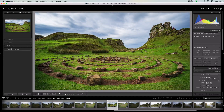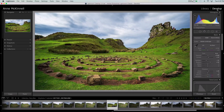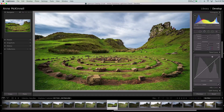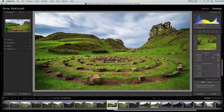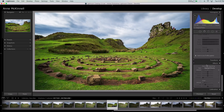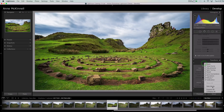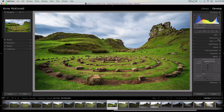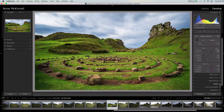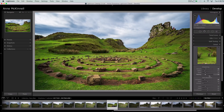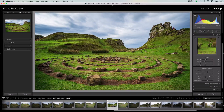Tip number three is solo mode. I'm going to move over to the develop module where you'll see these panels on the right-hand side — the basic panel, tone curve, and so on. If you want to get to something towards the bottom there's a lot of scrolling. So you can right-click next to any of the panel titles, pick Solo Mode, and that way only one panel can be open at a time. If I'm in Basic and want to move to Detail, I just click Detail and it closes Basic and opens Detail — much quicker to navigate.